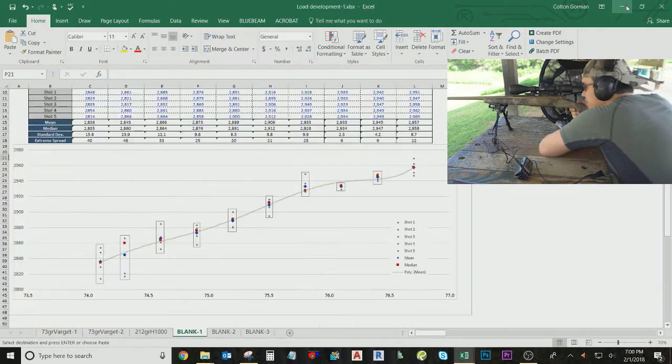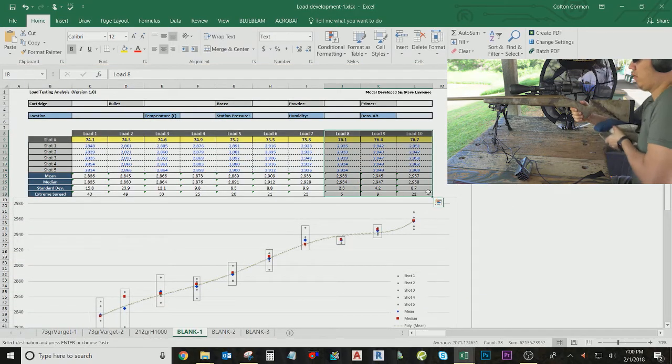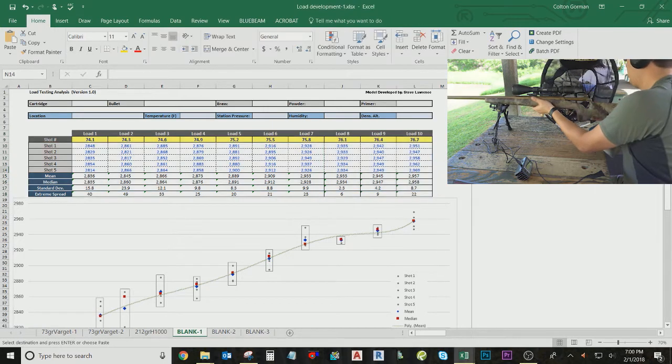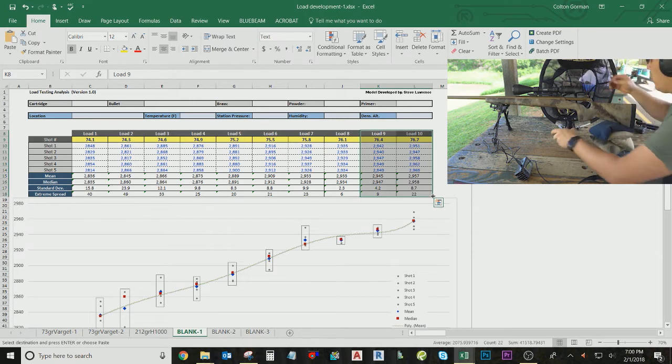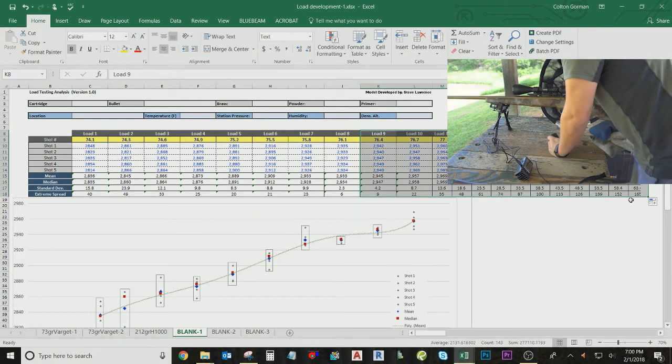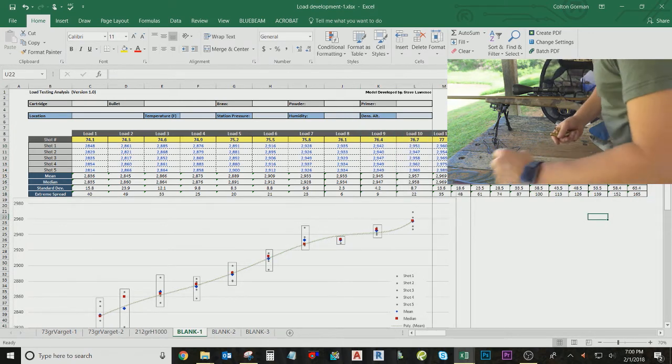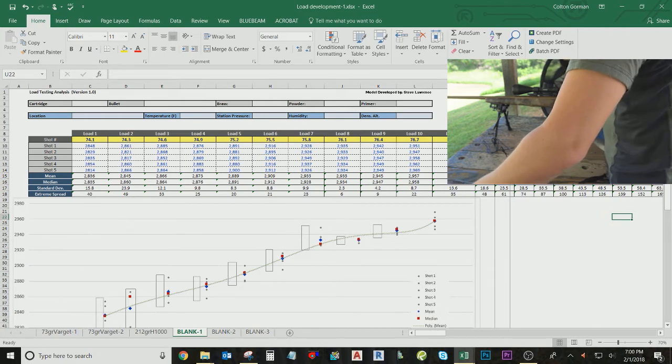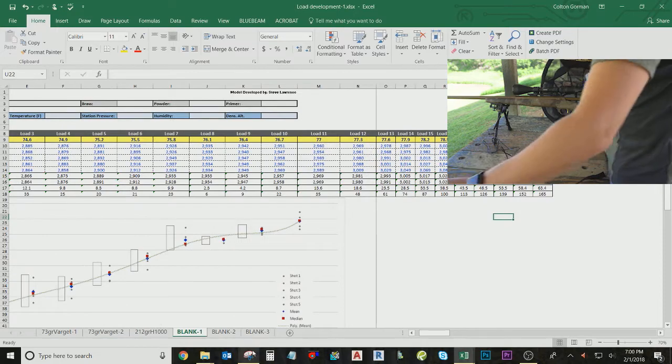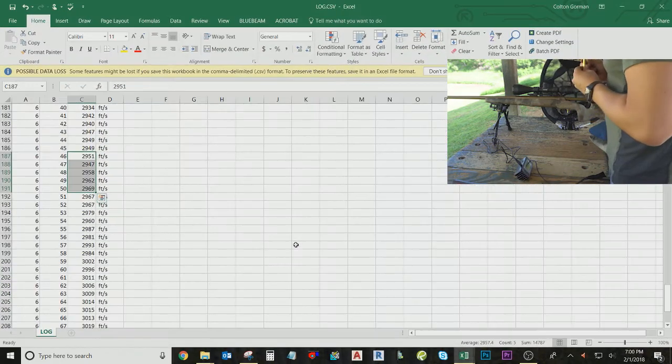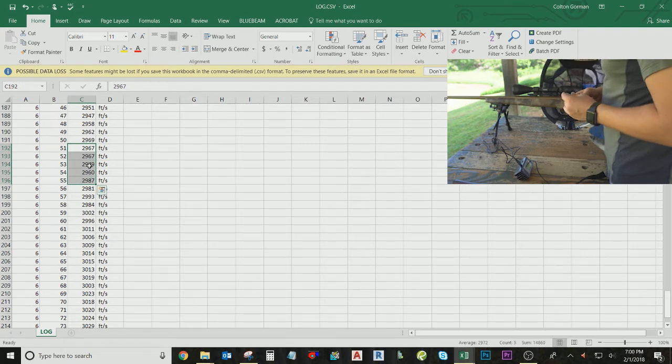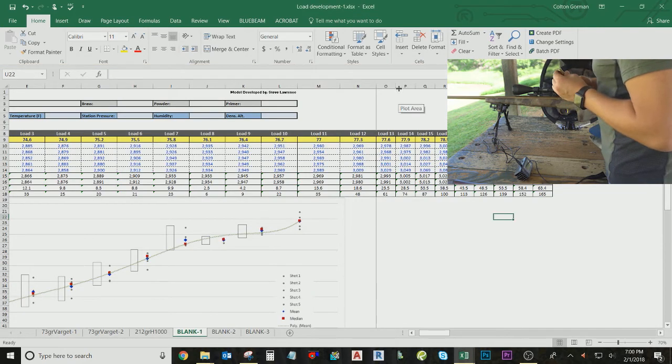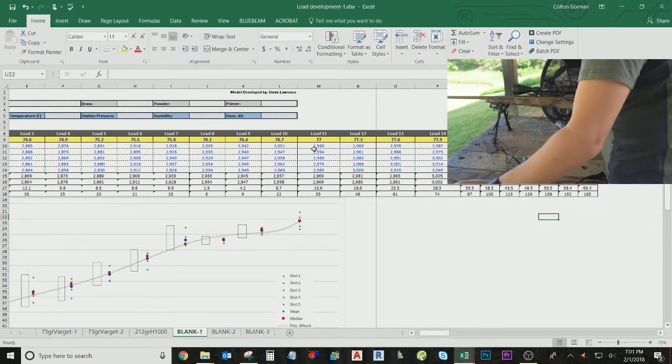And then to add those on, maybe I can just show that part here. If you need to manipulate this spreadsheet to add more, let's say you have, like in this case, I have more loads to develop or more loads that were shot. I can just go through and add these here, I'll delete these numbers,